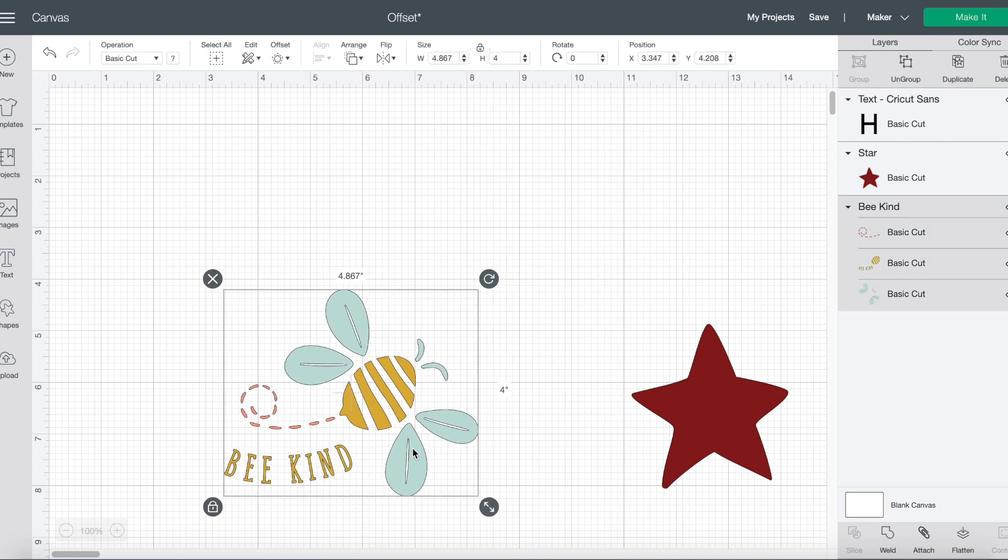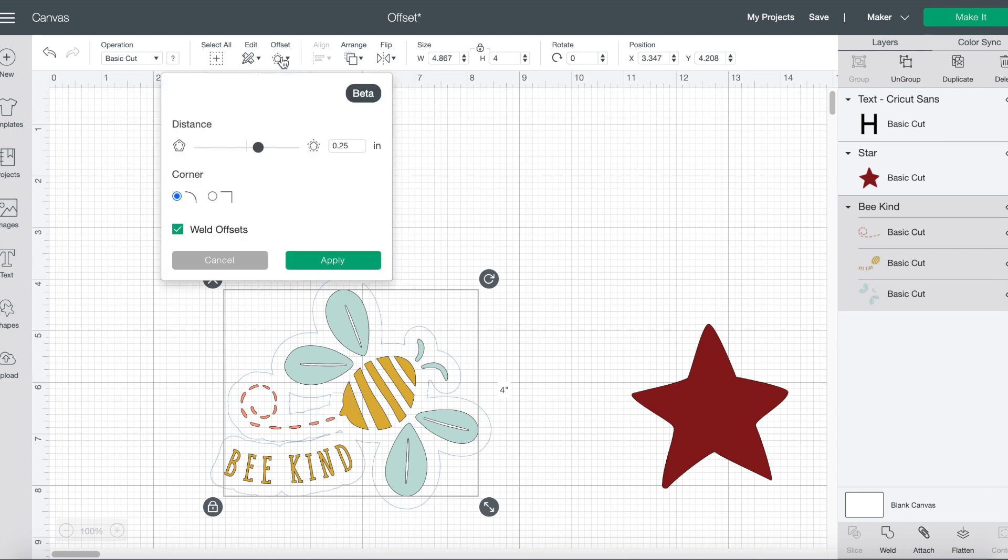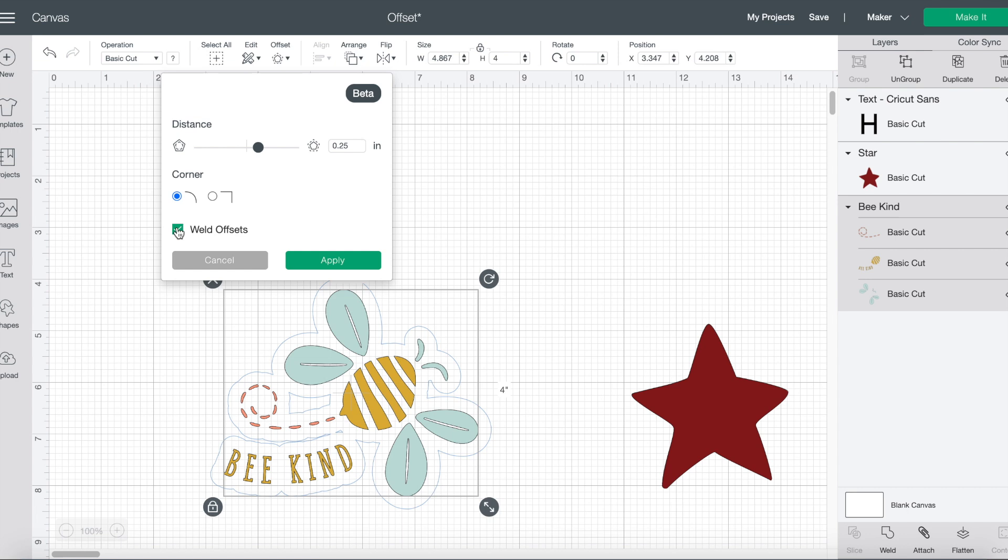Let's talk about this image here. You can see that this image has multiple layers. So when I apply an offset, you can see that right now everything is welded together for this offset because I have this new item right here called weld offsets. If I were to uncheck that, then an individual offset would be created for each aspect of this image and the different layers. I don't want that, so I'm going to choose and select weld offsets.